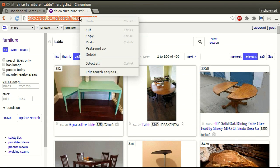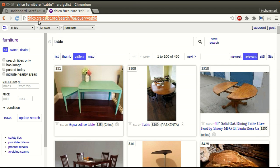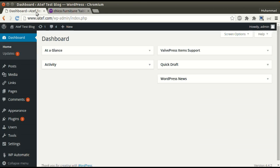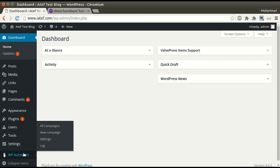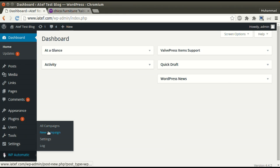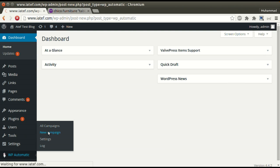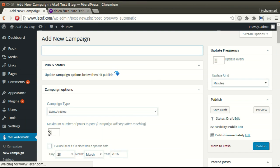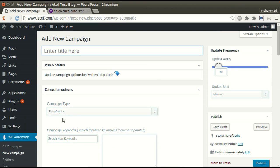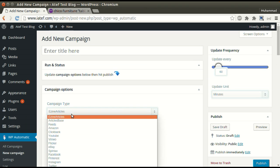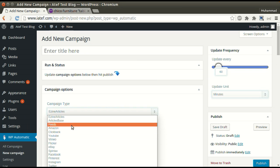Just copy and paste. Under WordPress automatic plug-in menu, click new campaign. Select the desired source.